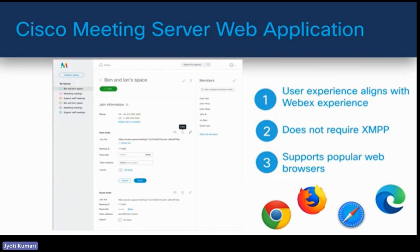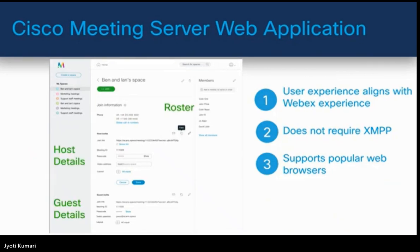The Cisco Meeting Server web application is widely used. It aligns with the web experience, does not require XMPP (Extensible Messaging and Presence Protocol) service as it is built within the web application, and it supports all popular browsers. It provides features like creating rosters, host details, and guest details. It is a soft client added in the 2.9 release and is a replacement for the WebRTC and the Cisco Meeting App used earlier.